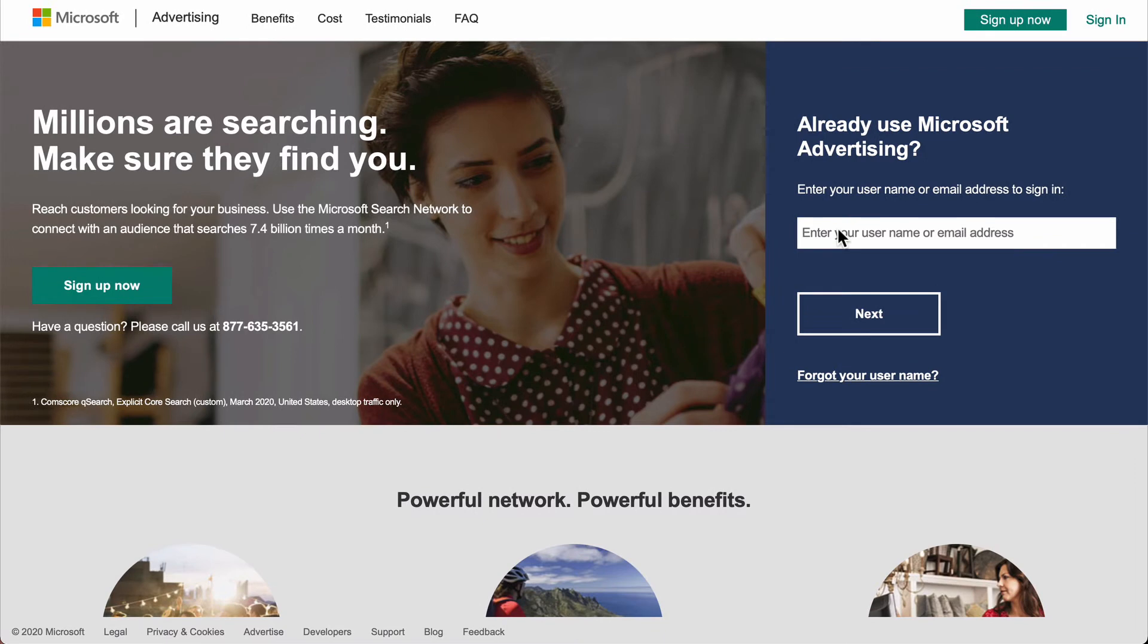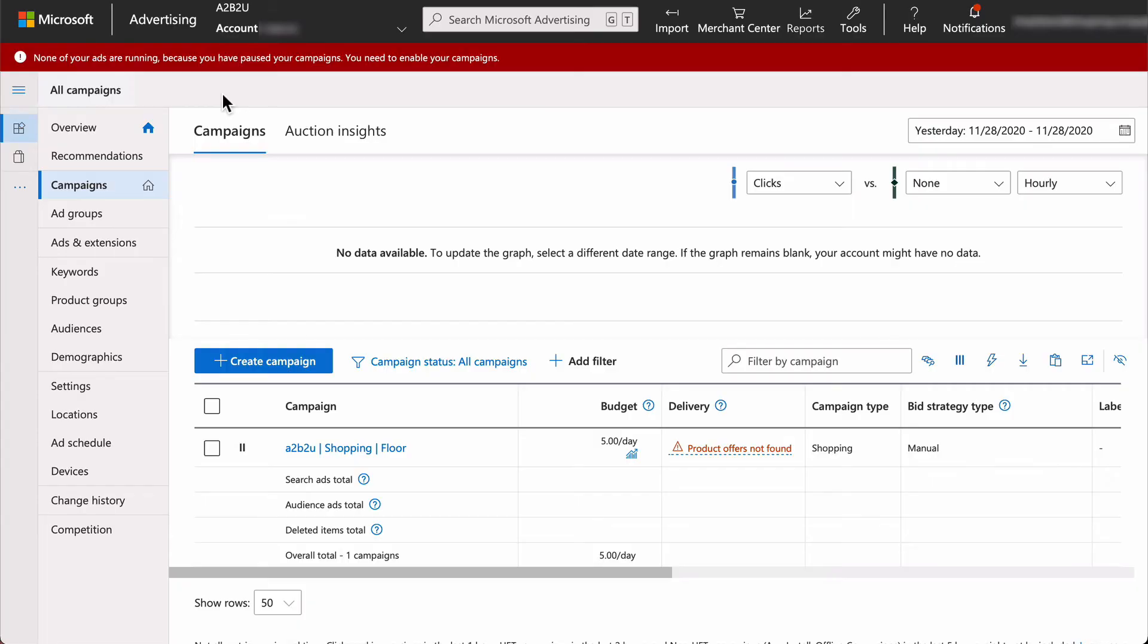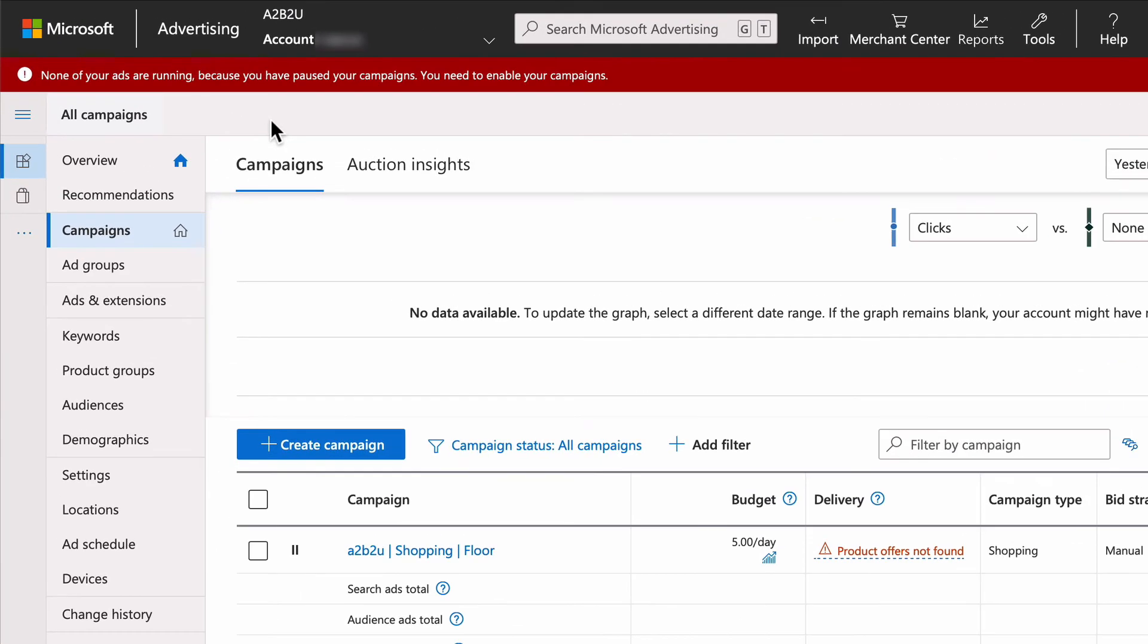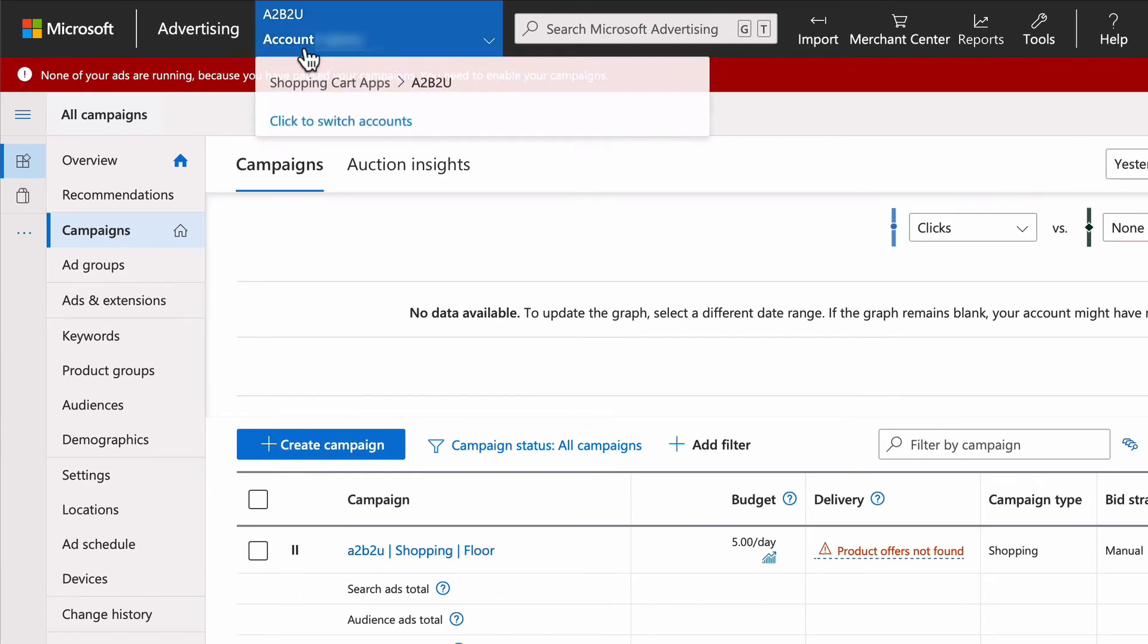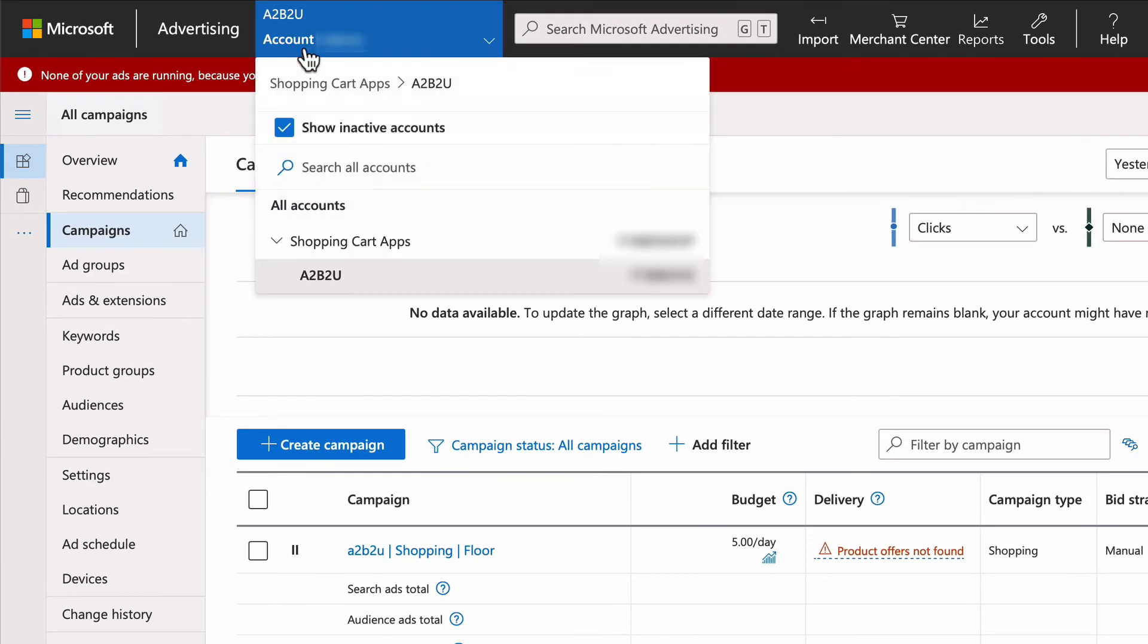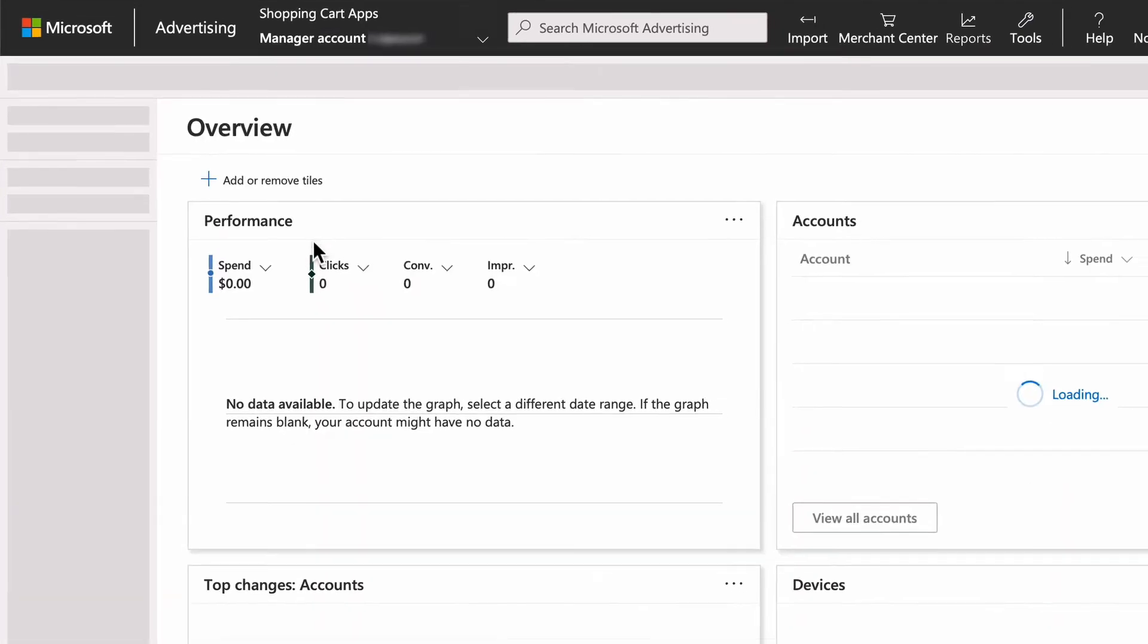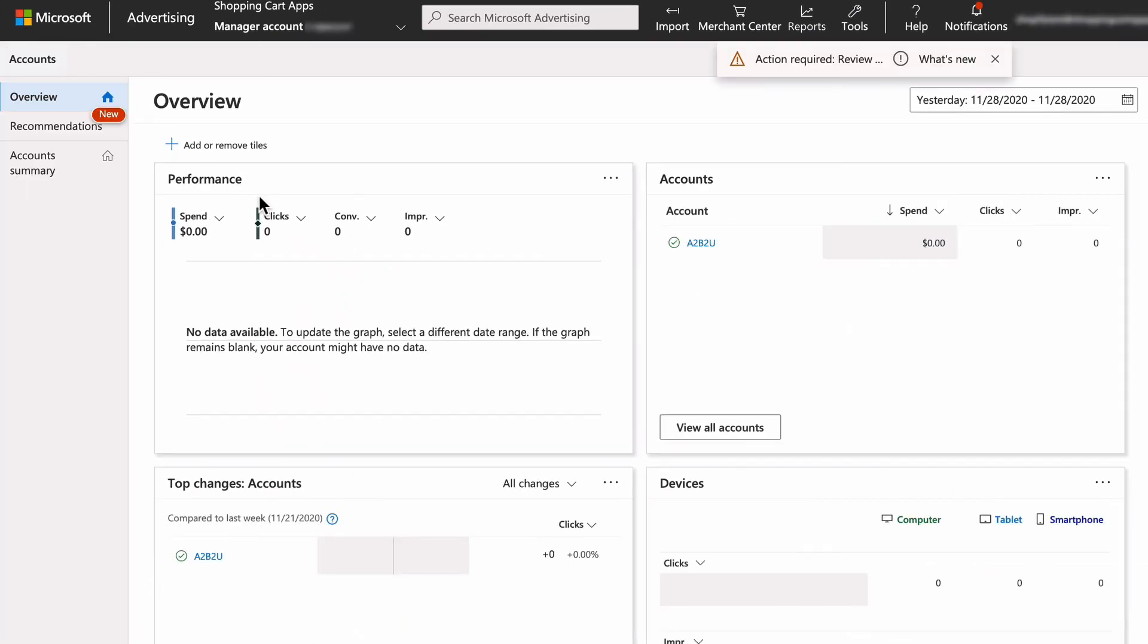Start at Microsoft Advertising and sign in as the account being added to the direct manager account. Once logged in, select account at the top and select the manager account. This brings you to the accounts page. Select the account summary.